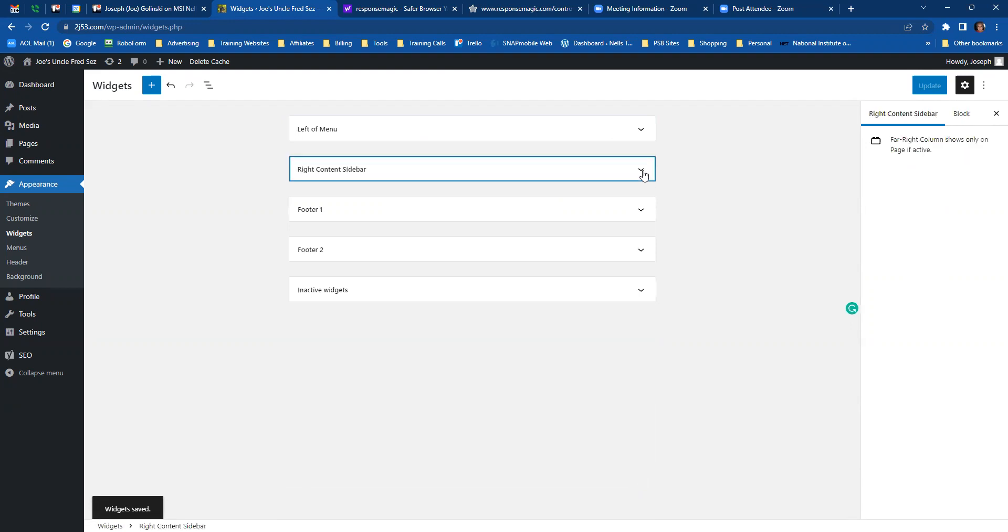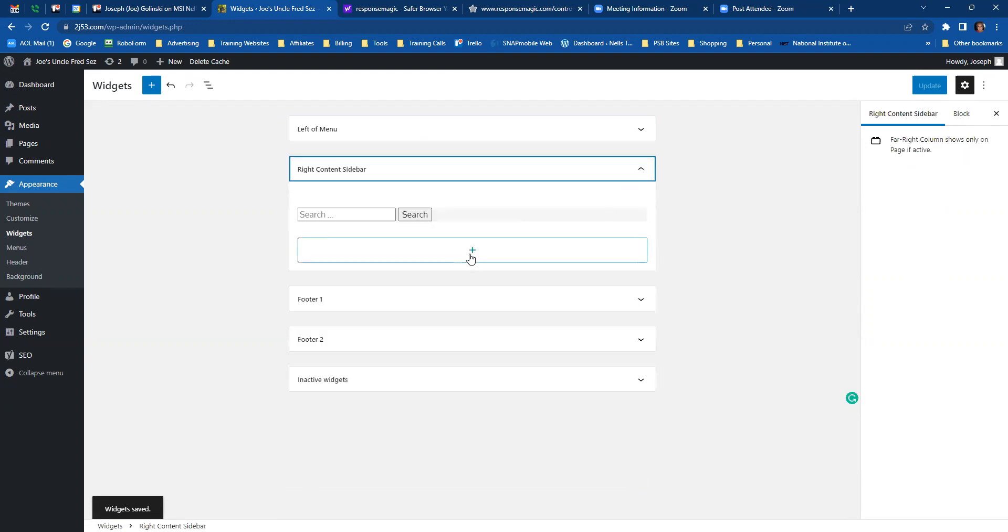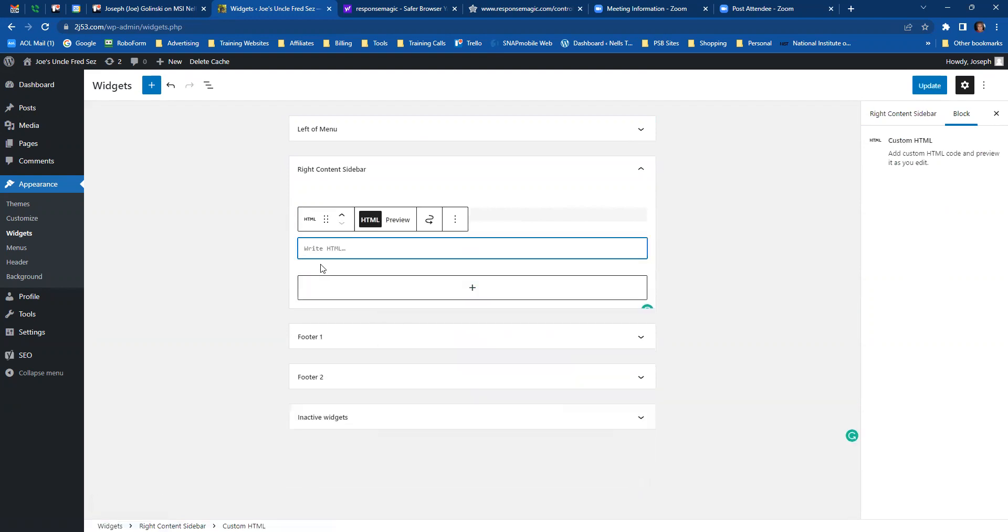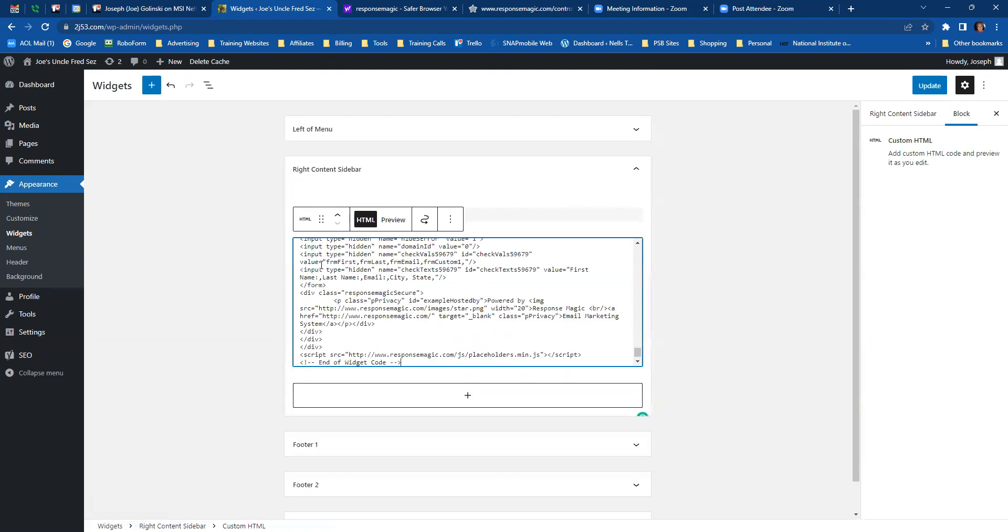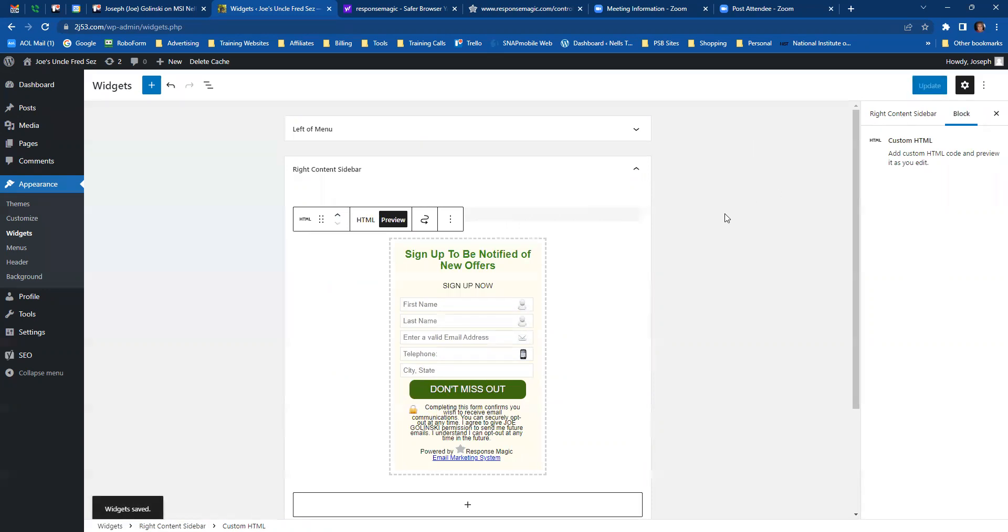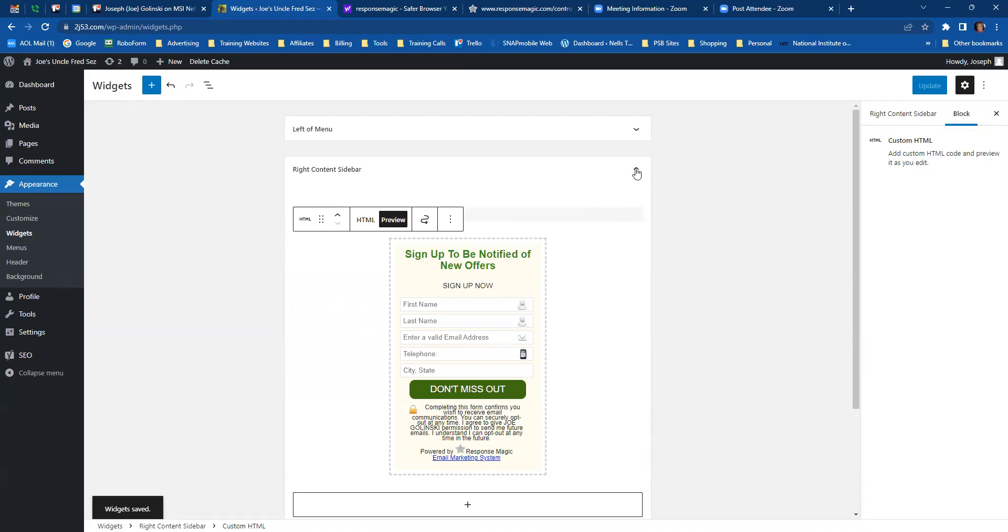Now we're going to go to the right content sidebar. We're going to click on the box and we're going to do the same thing. Custom HTML. Do control V to paste. We're going to preview and it looks good. So we're going to update. You have to update after every time you place something in a widget. Otherwise, it won't be there when you look for it.